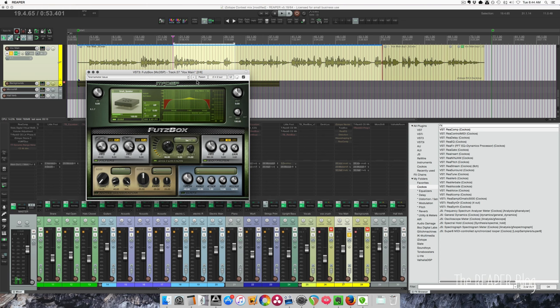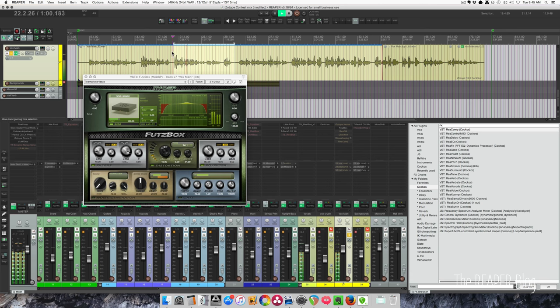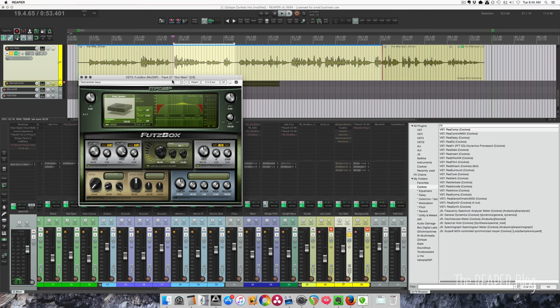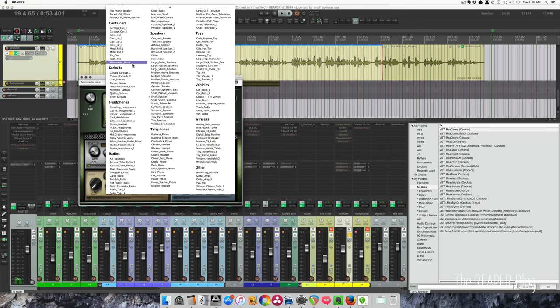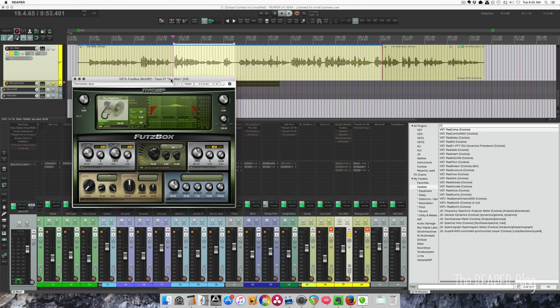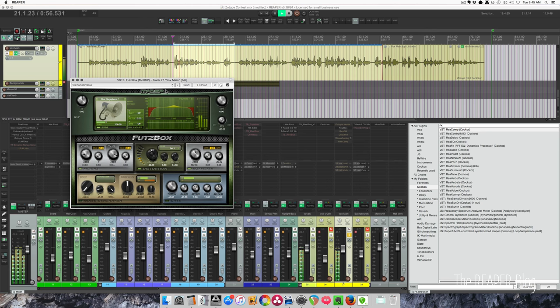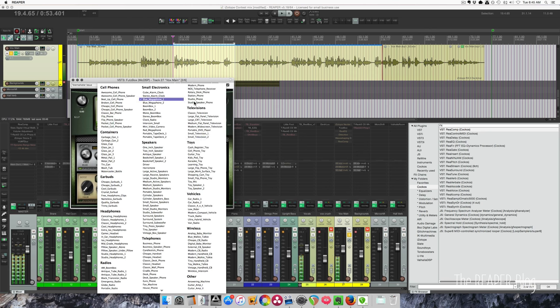What's great about this plugin is that there's all these different speaker emulations. So I could actually go for a megaphone effect, which might not even be better. Some of these other ones are pretty interesting.